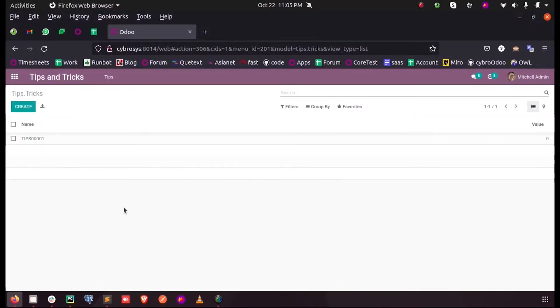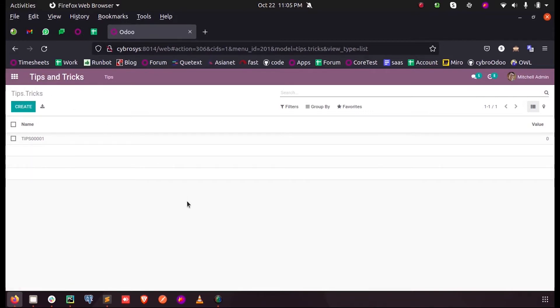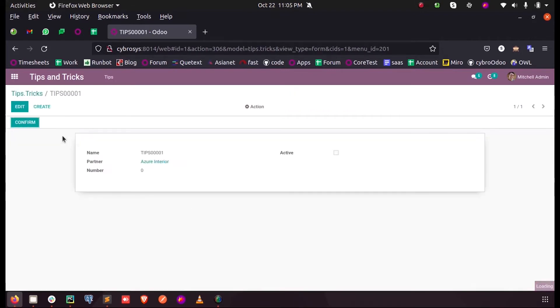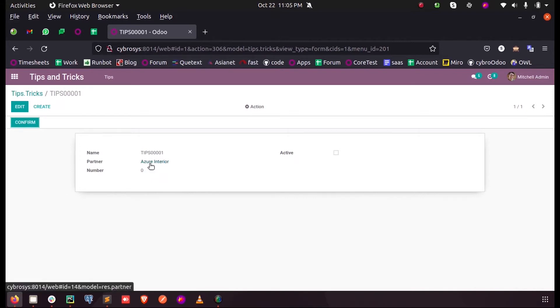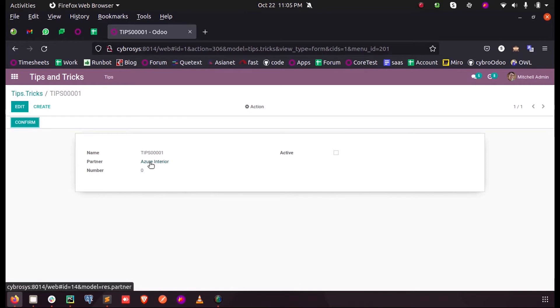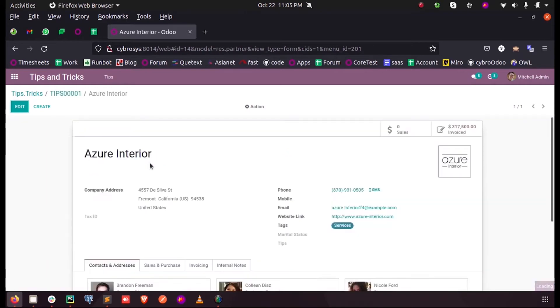Hi all, in this video we will discuss how to show different form views for a many-to-one field with the same relation. In my custom model we can see a partner ID, a many-to-one field, and as we know when we click on this field it takes us into the default form view of this partner.